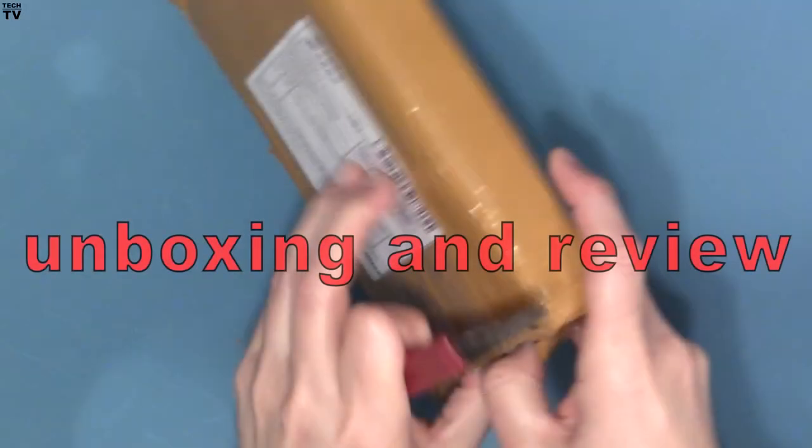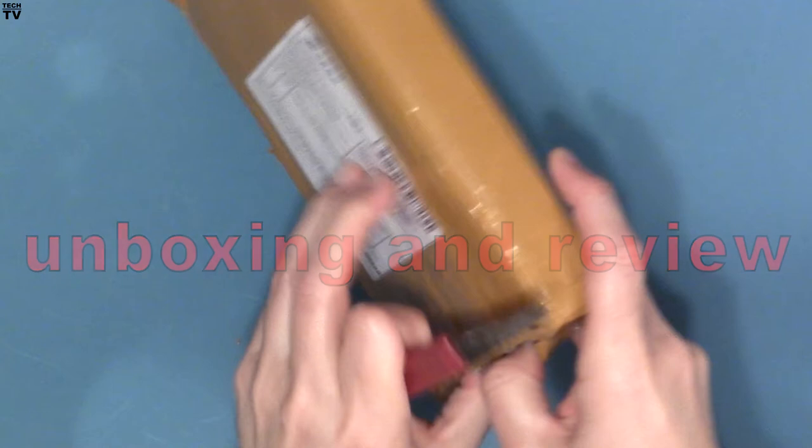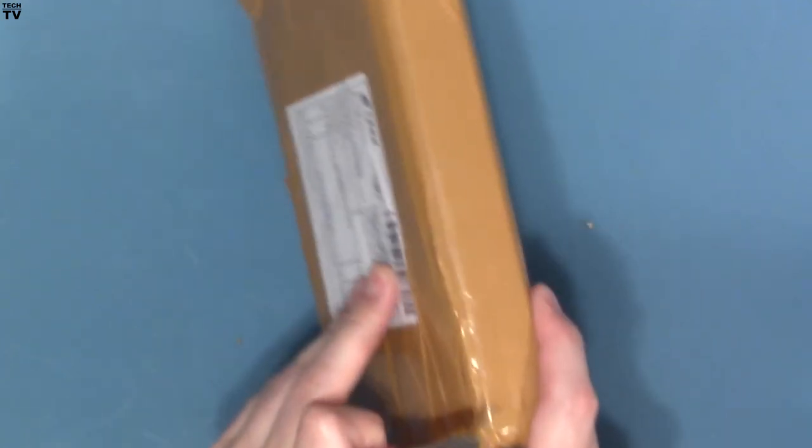This is going to be an unboxing video of a USB floppy drive, but I skipped ahead about a minute into the video because it was really hard to cut through that plastic tape.